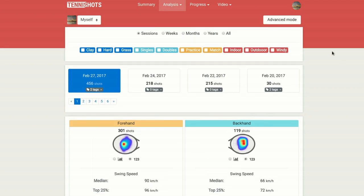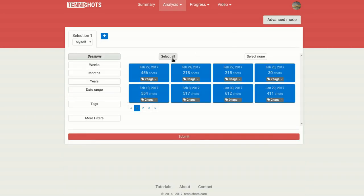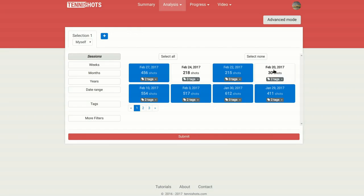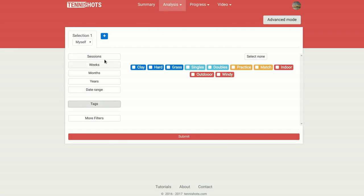For absolute freedom in the way you select your data, take advantage of Tennis Shots advanced filters. Not only will you be able to select multiple periods or date ranges, but you will also be able to filter your shots by tag.